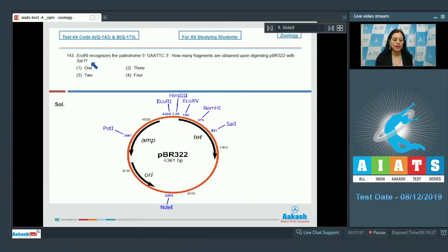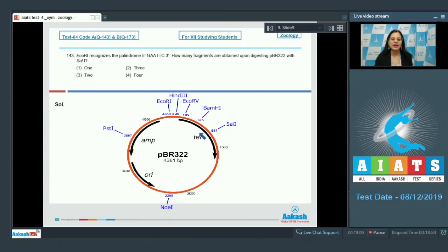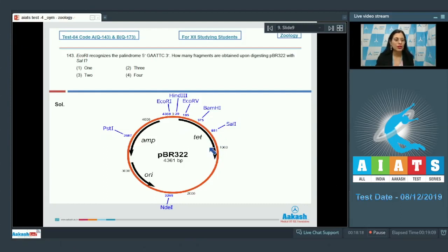Question number 143: EcoR1 recognizes the palindrome 5 prime GAATTC 3 prime. How many fragments are obtained upon digesting pBR322 with SalI? Options: 1, 3, 2, and 4. pBR322 is a closed circular double-stranded DNA molecule with a single unique recognition site for SalI.